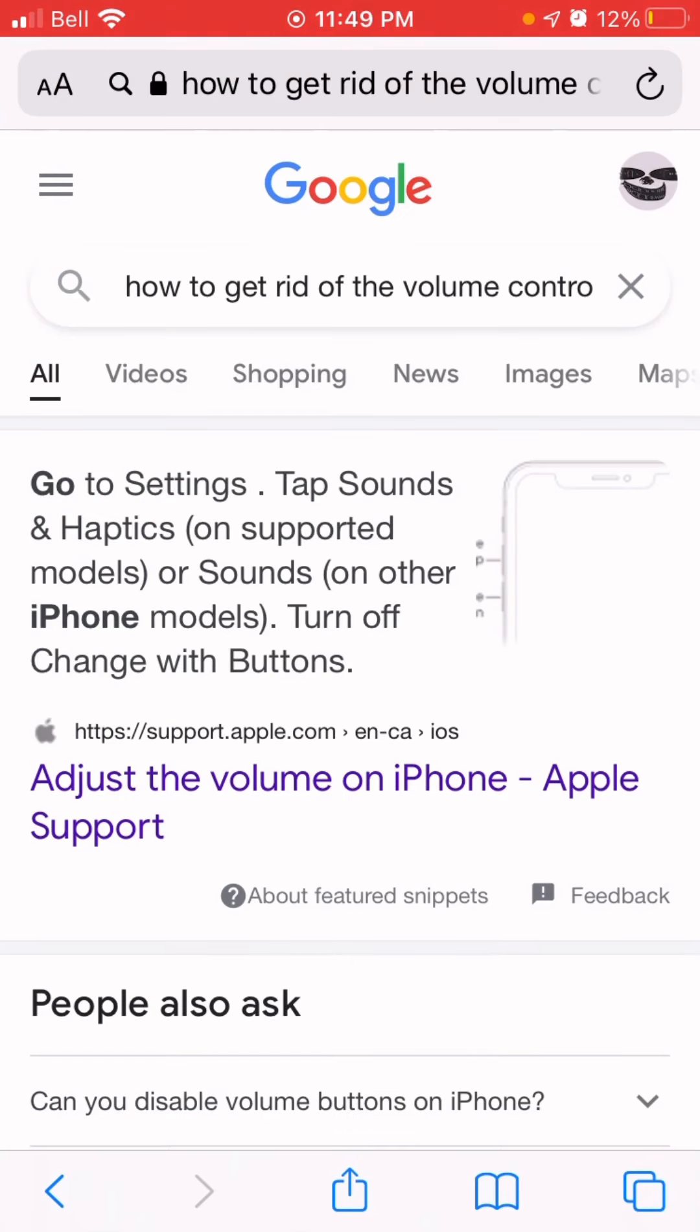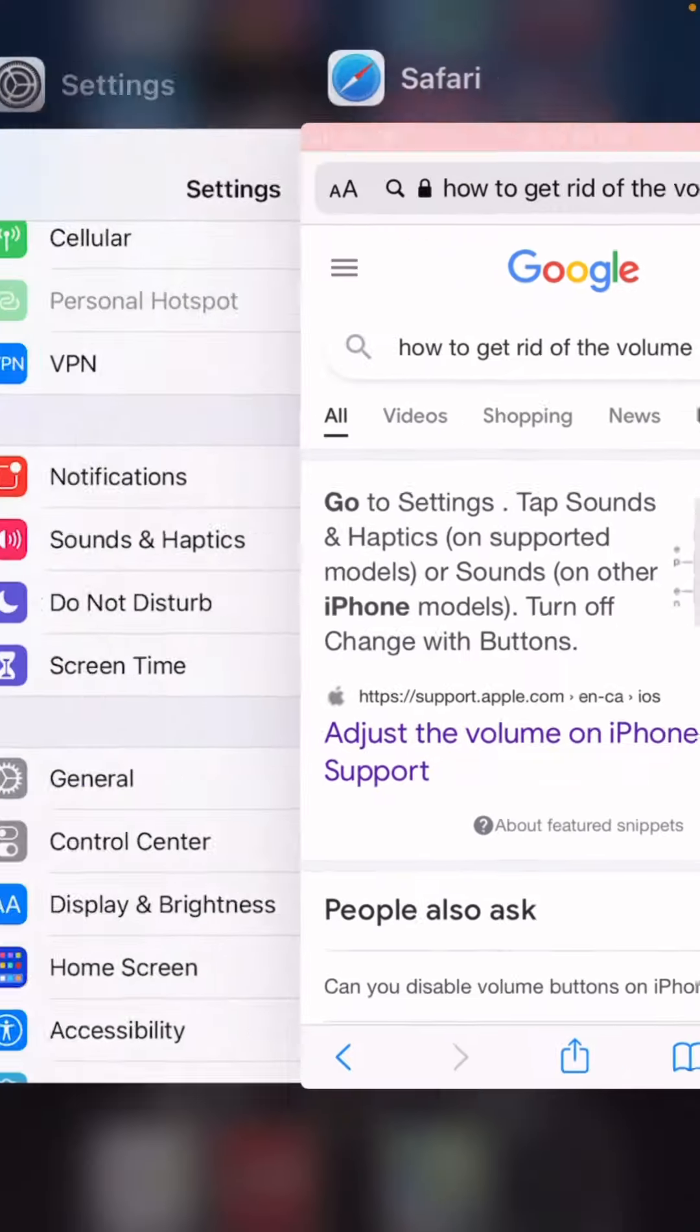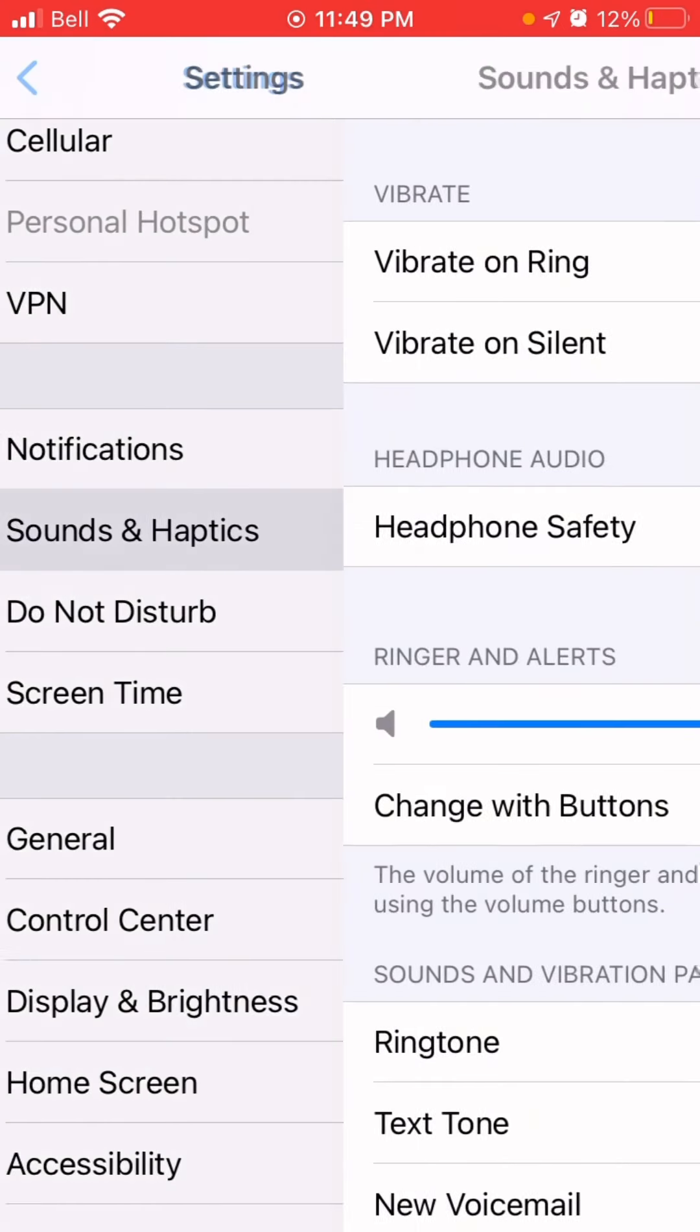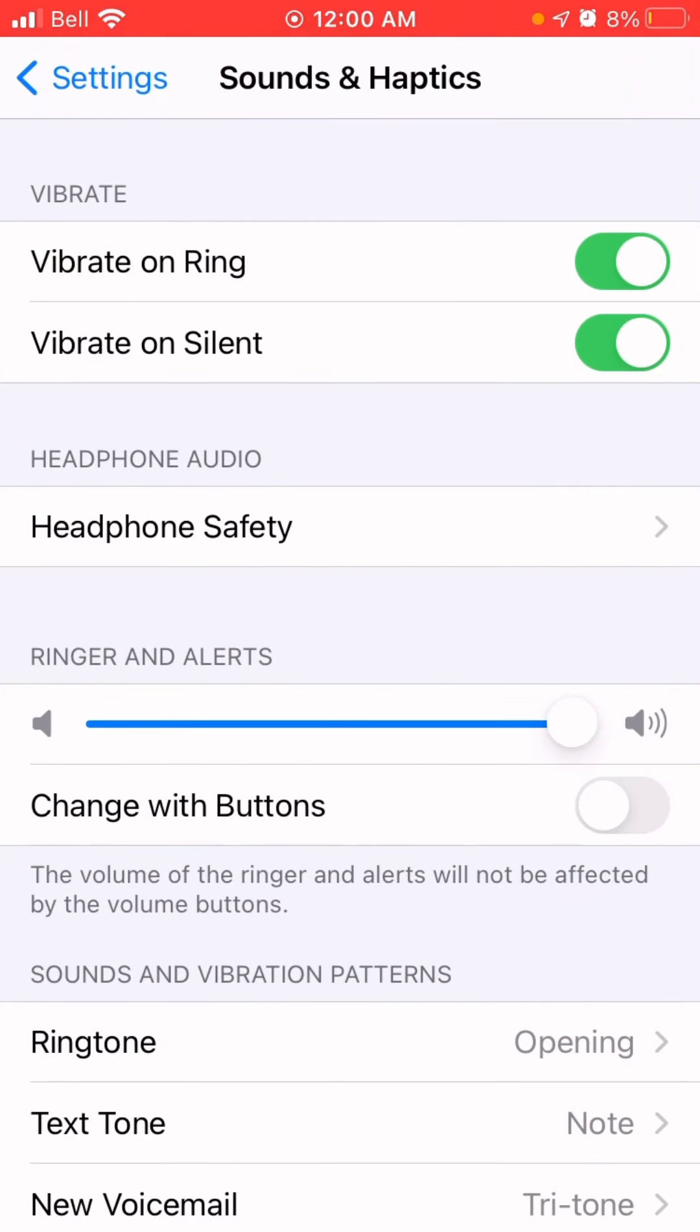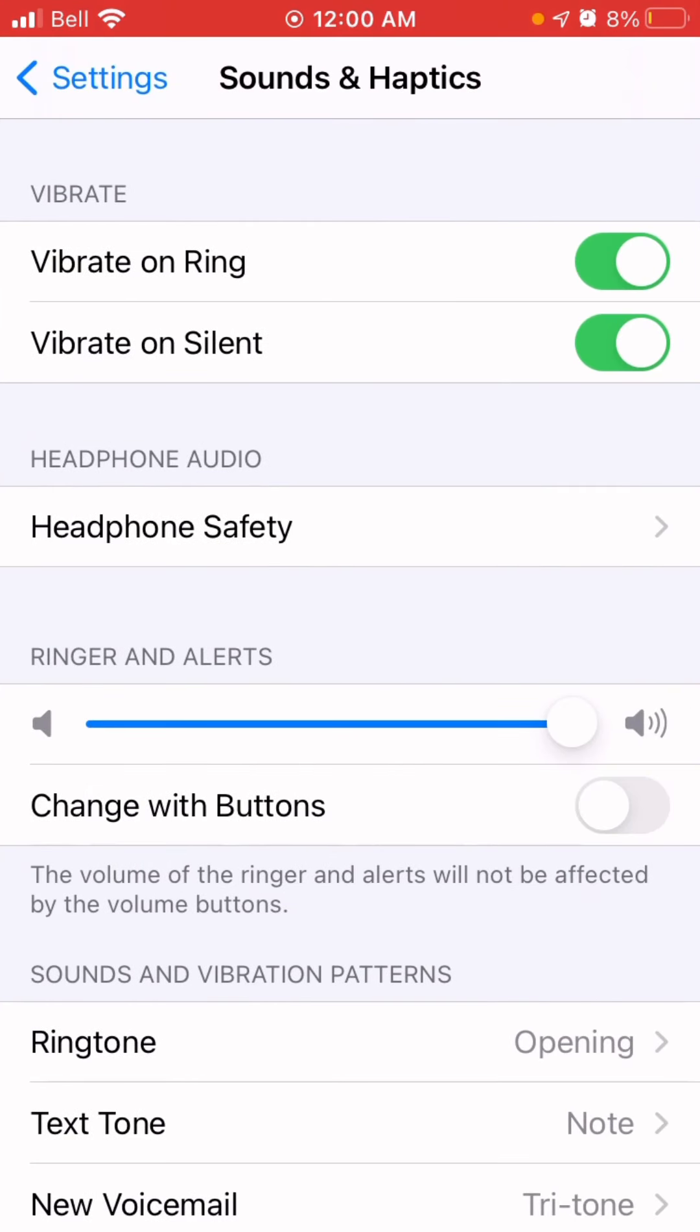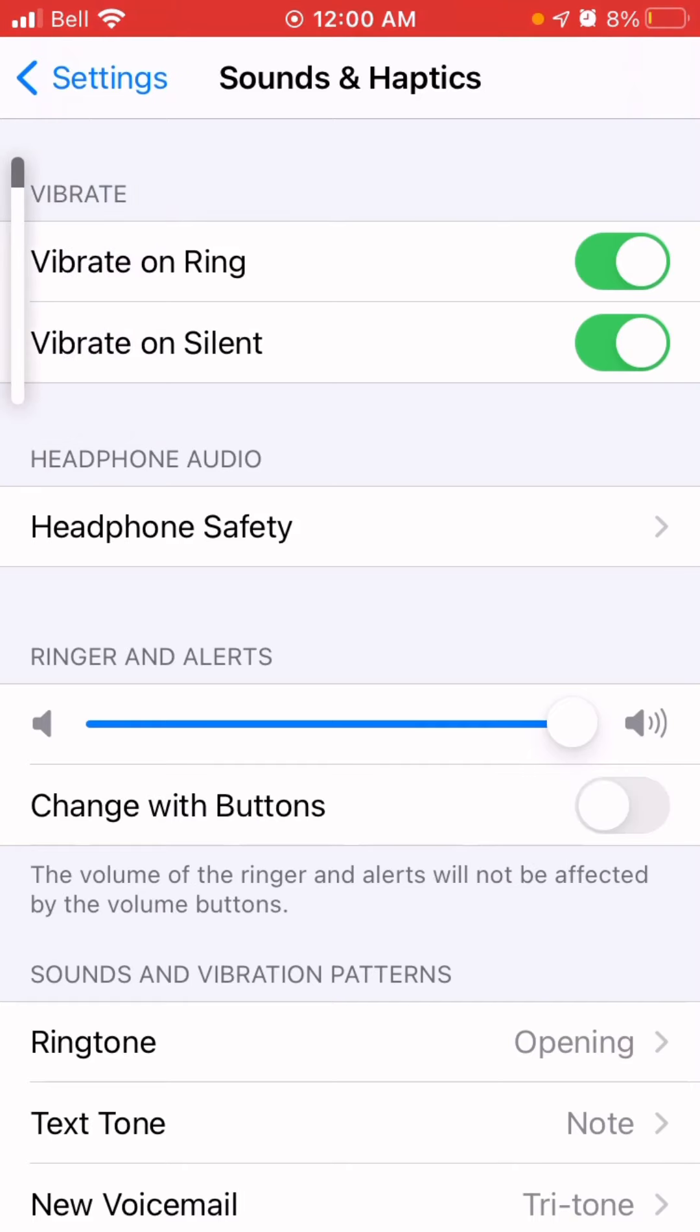Also, when I searched up how to try to get rid of it, this fucking Apple support thing tells me to go on the change with button. Well, I do that, and when I tap on this, when I click on the fucking volume, if that thing can shut the fuck up, it's giving me fucking flashbacks.